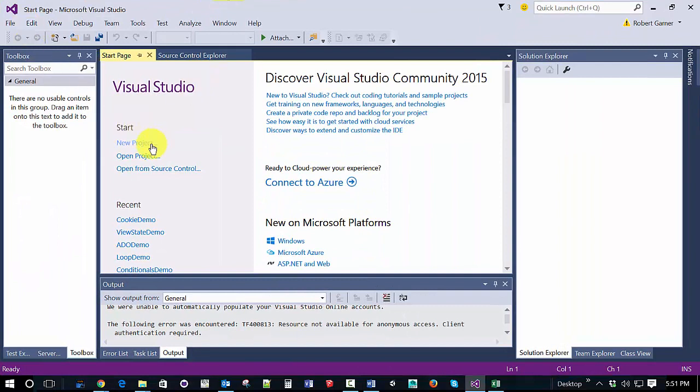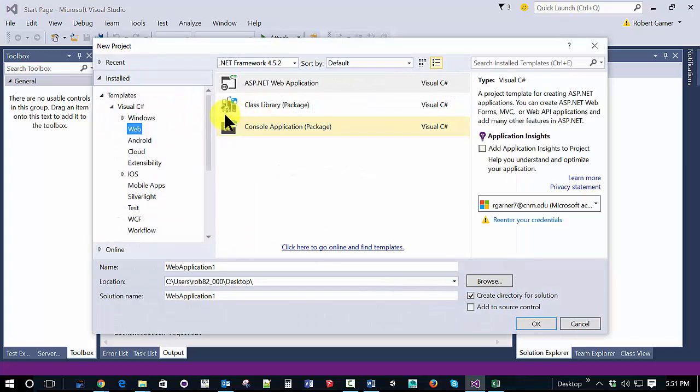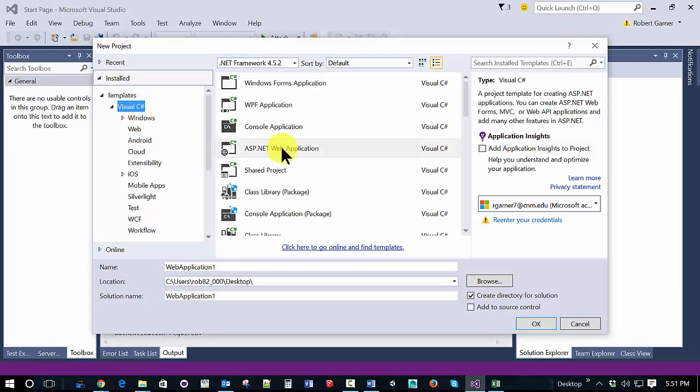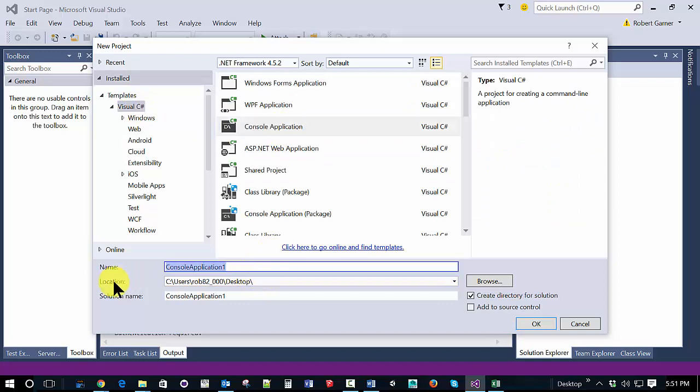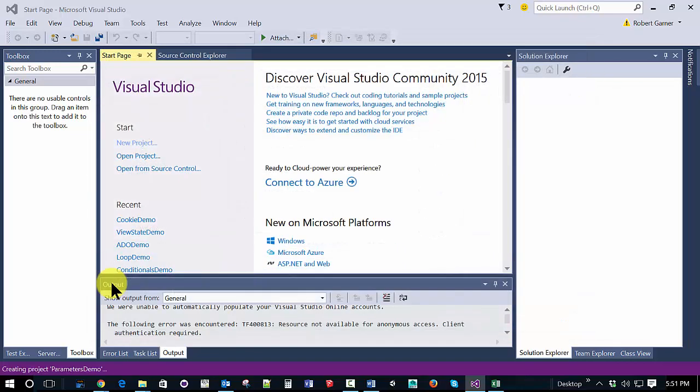So I'm going to start off by creating a new project. This will be a C-sharp console application. I'm going to call it parameters demo. And I'm going to save it on the desktop.